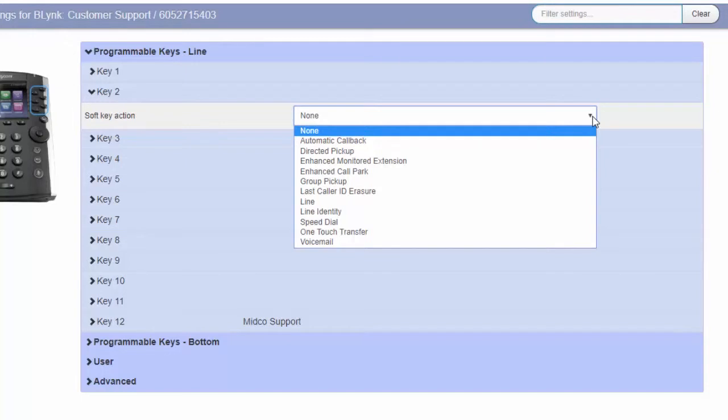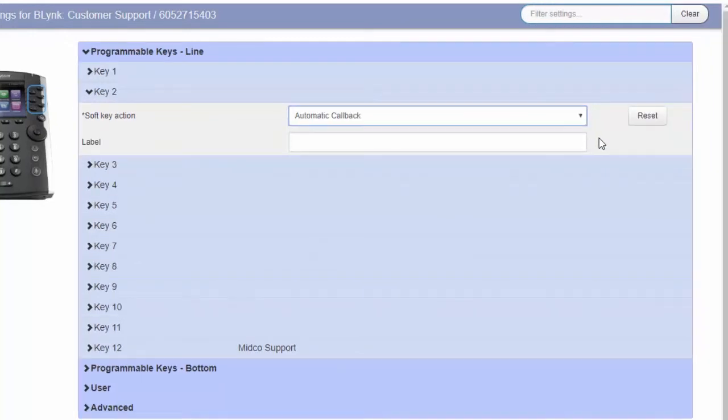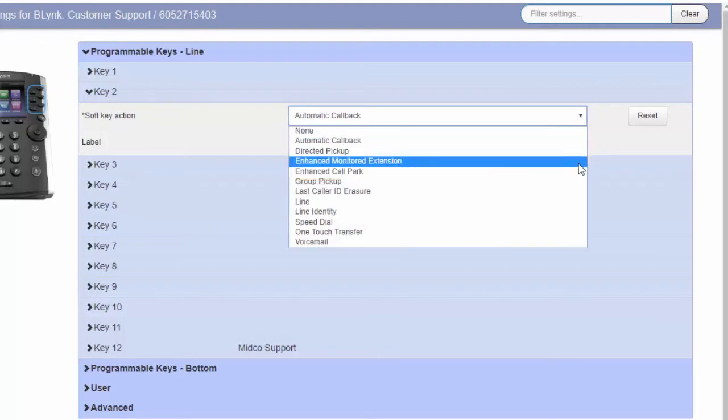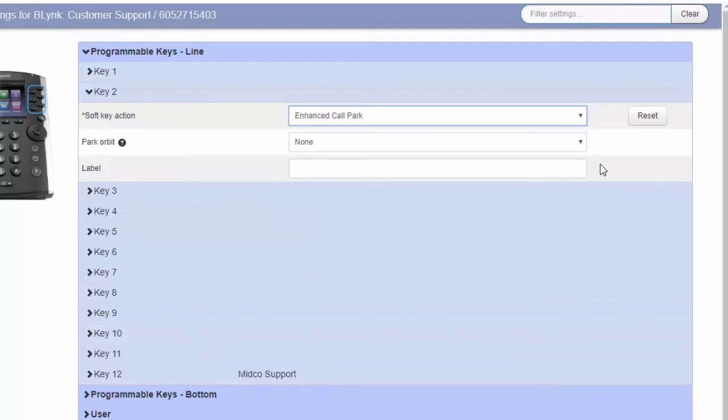For example, select Automatic Callback to program the key to redial the last number that you dialed. Select Enhanced Park Call to program that key to park a call in your extension or another user's extension and retrieve that call from another calling device.